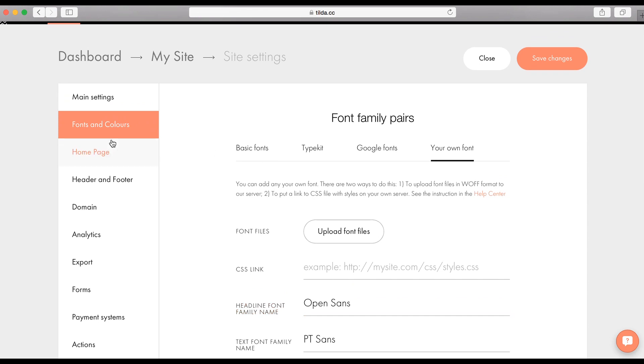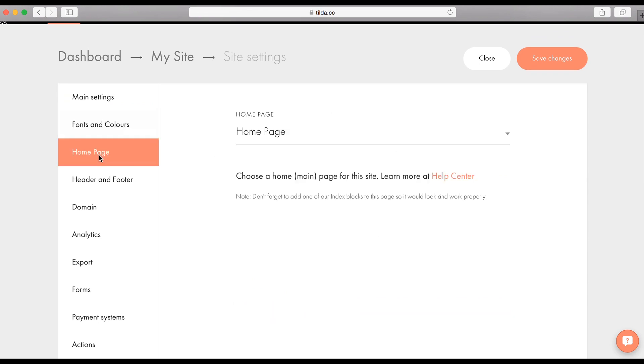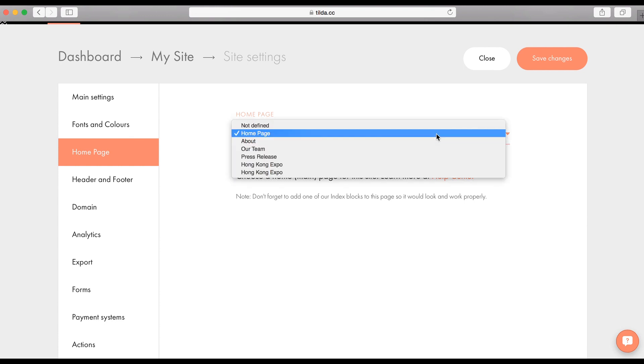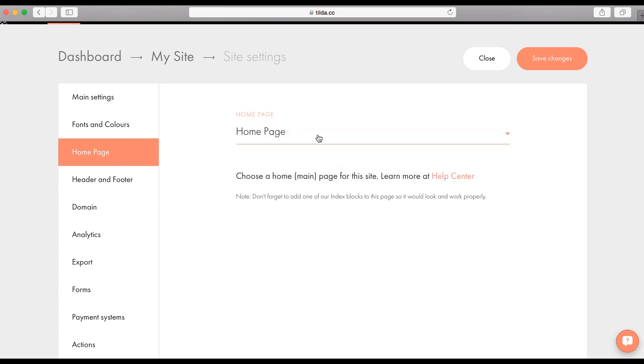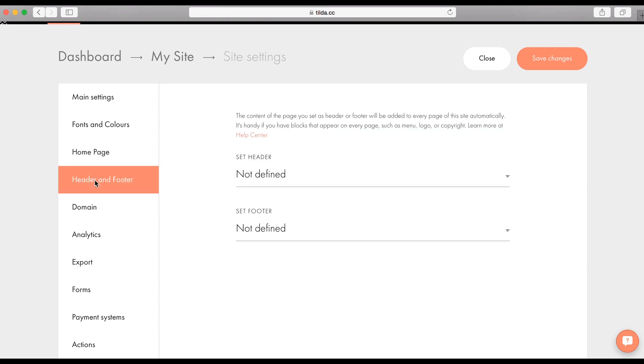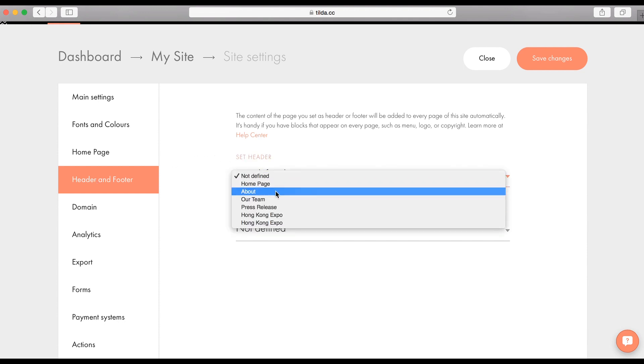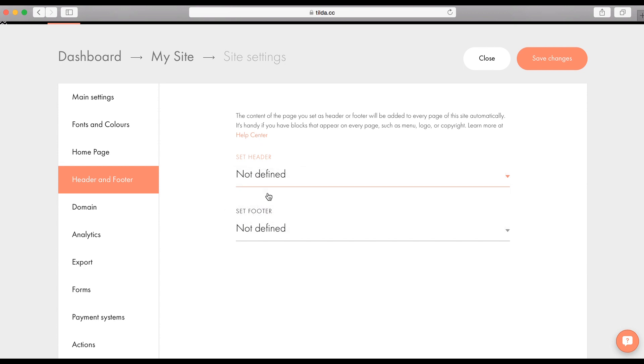The next tab. Home page. Here you can set the page that will open first when people go to your website. The next tab. Header and footer. Why do you need this? For instance, you have some blocks and you want them to be visible on all pages. For example, a menu. You create a page, add the block you need, and set this page as a header here. After publishing, this block will be visible on all pages of your website.